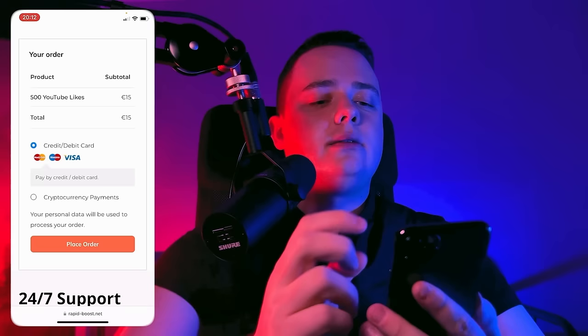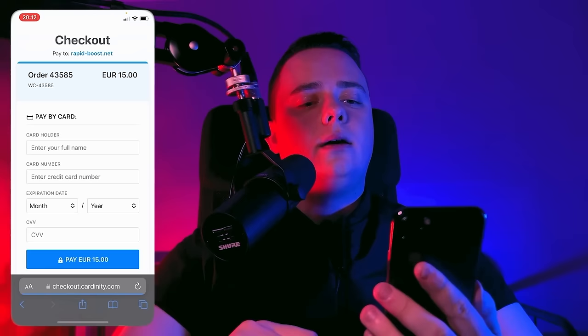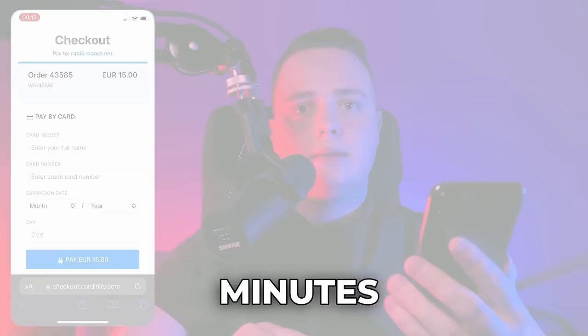I want to pay with a credit card, so let's place the order. Now I'll pay for this order and see you guys in 10 minutes.